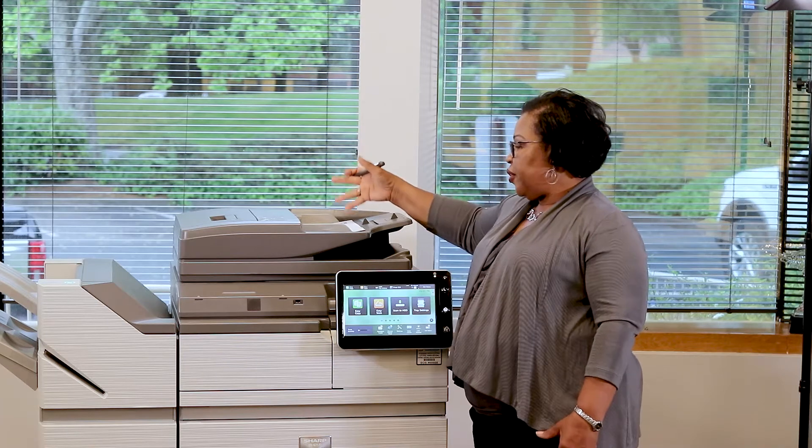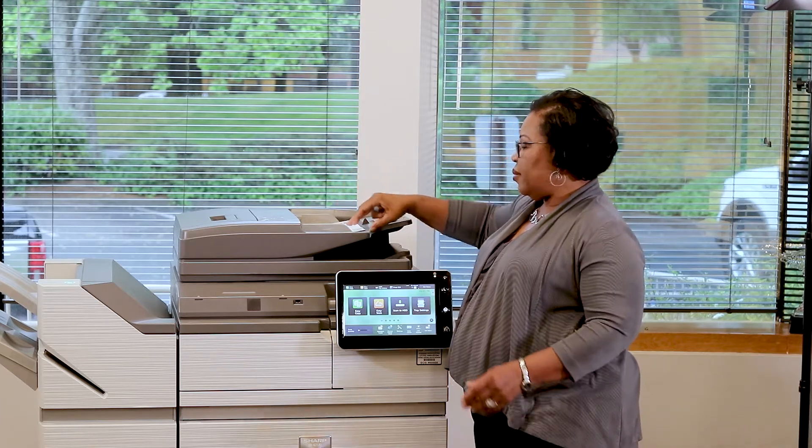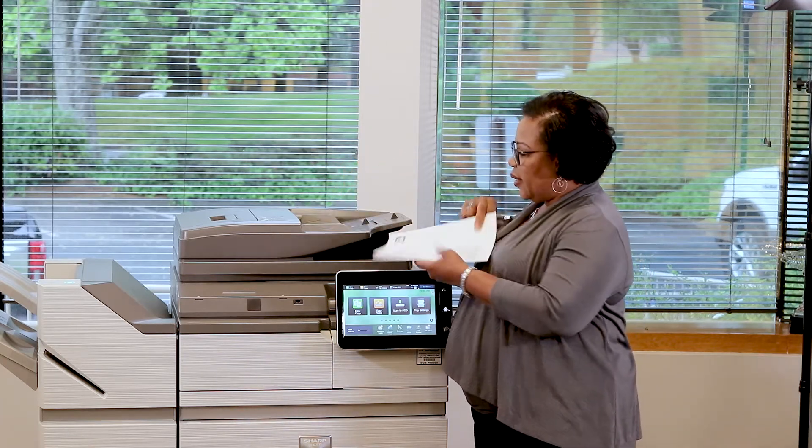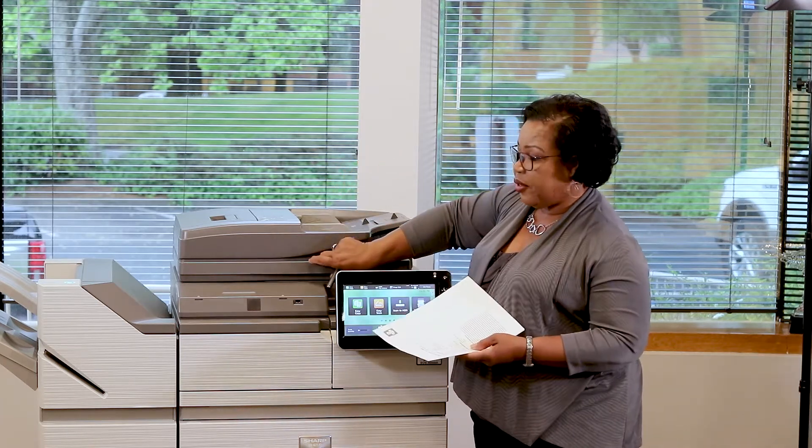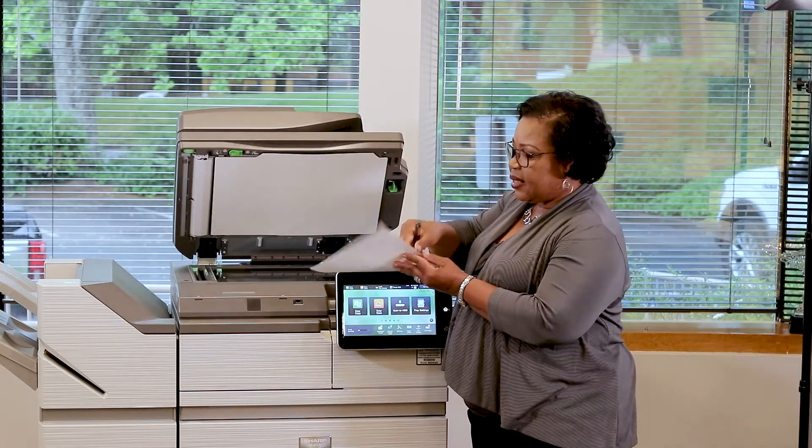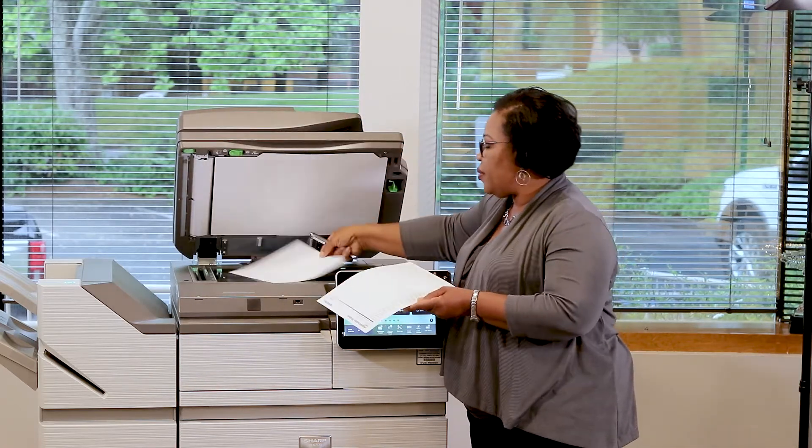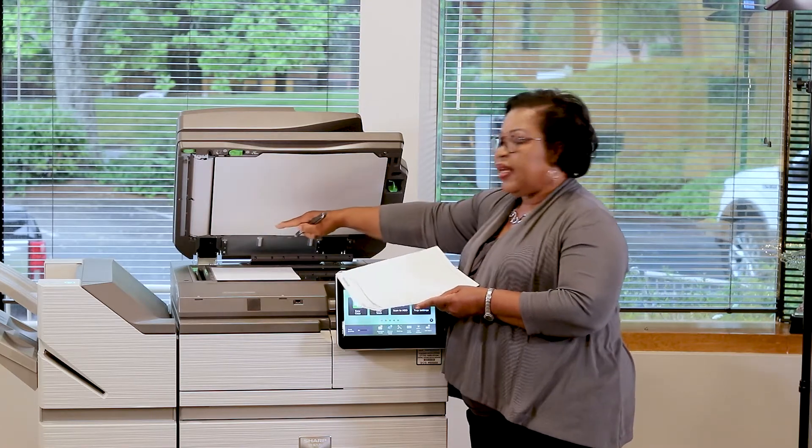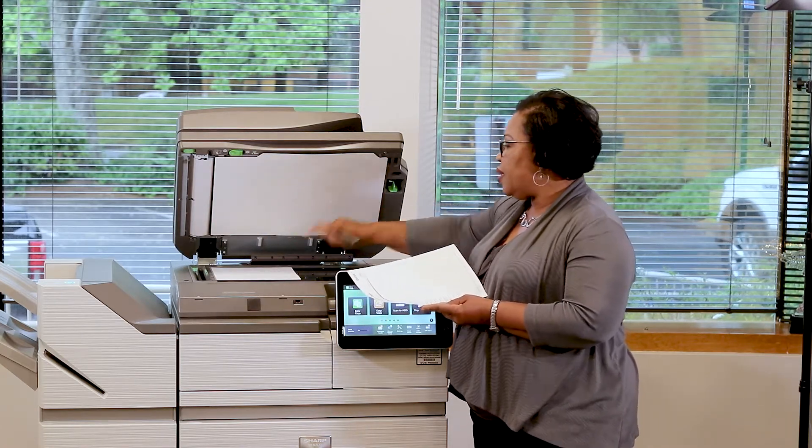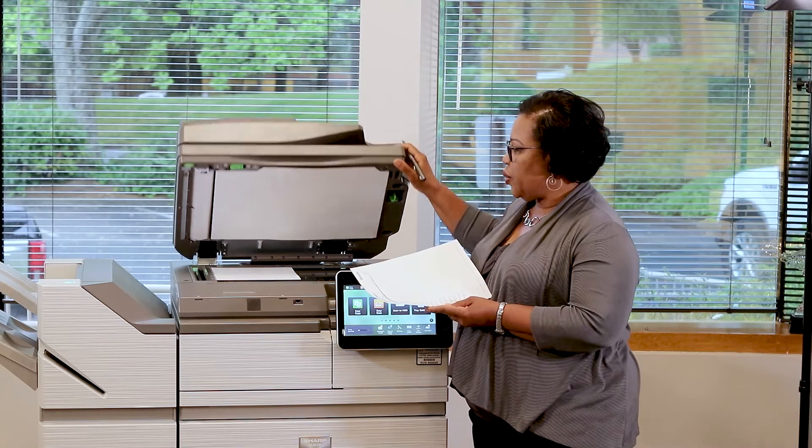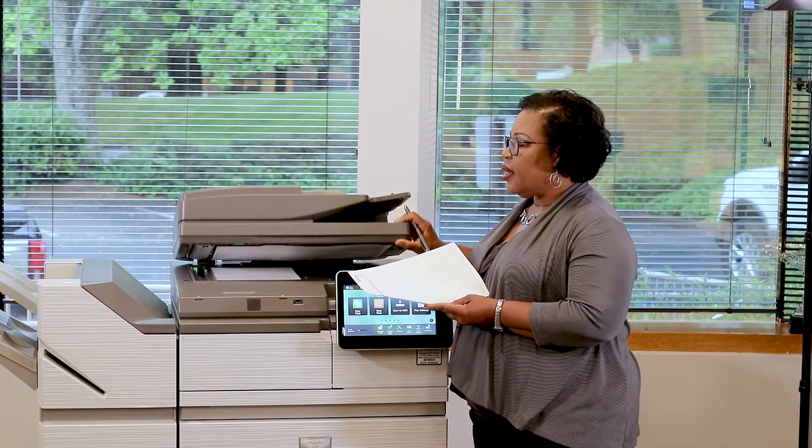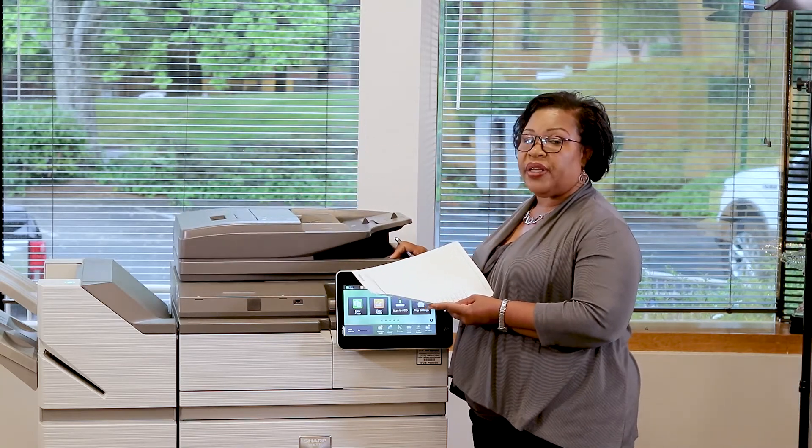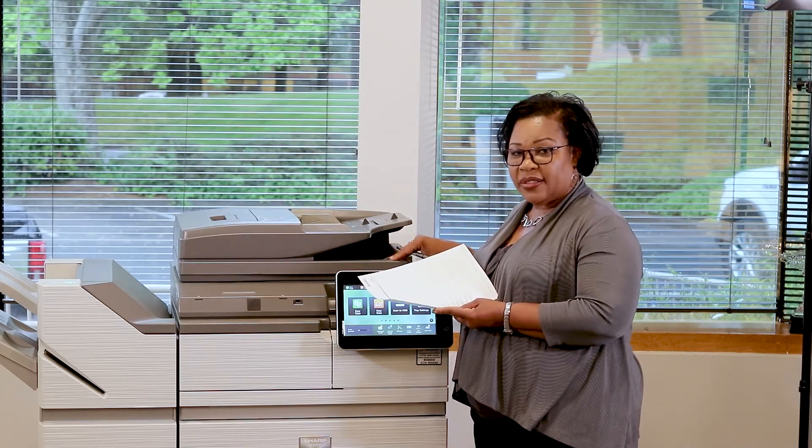If your documents cannot be fed in the document feeder, you will lift the copier lid and place a page face-down on the document glass. It should begin at the far left of screen to where the document arrow shows. Close the document lid to prevent the black edges when copying.